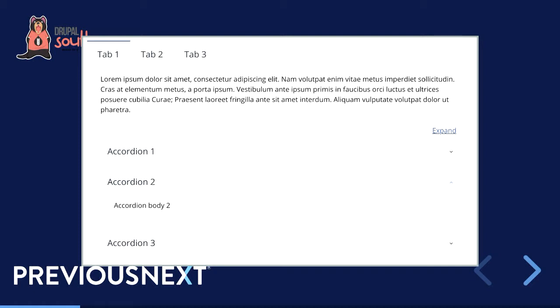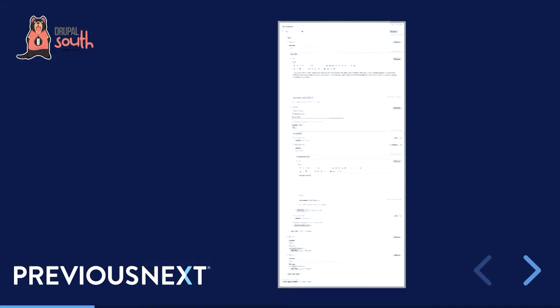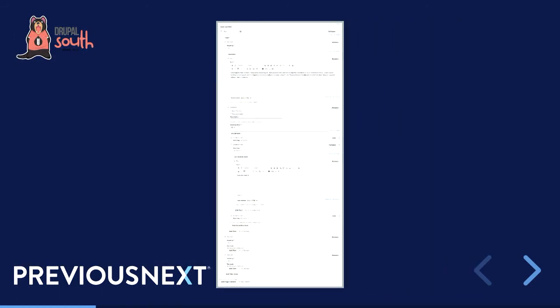Here's a sample component that is actually relatively complex: we have three tabs across the top and three accordions down the page with some text in the second accordion, which is currently open. As an editor, I want to go in and change the accordion body — can you guess what this edit form is going to look like? We owe anyone we've given this to a care package to say sorry.